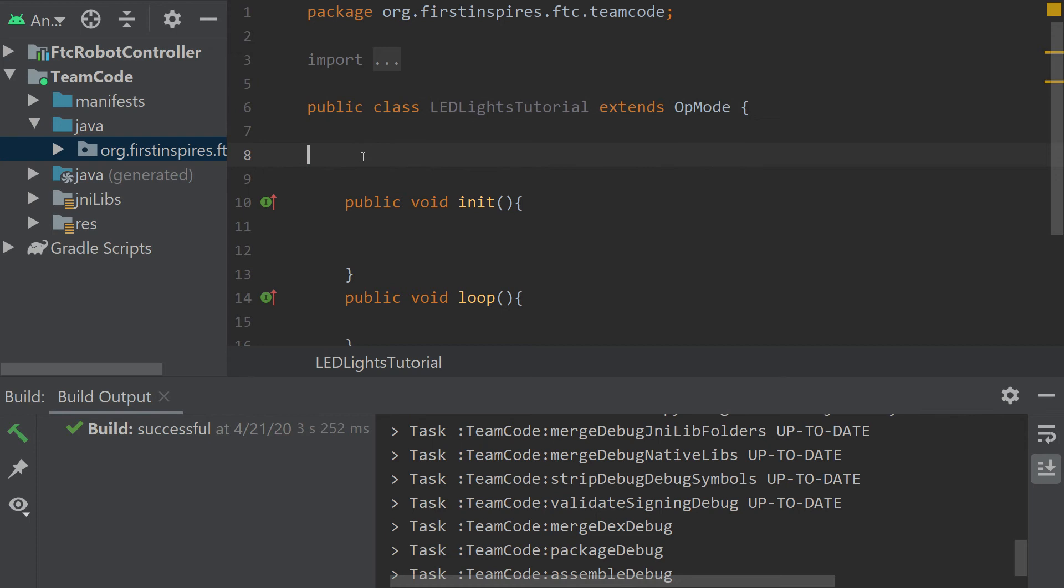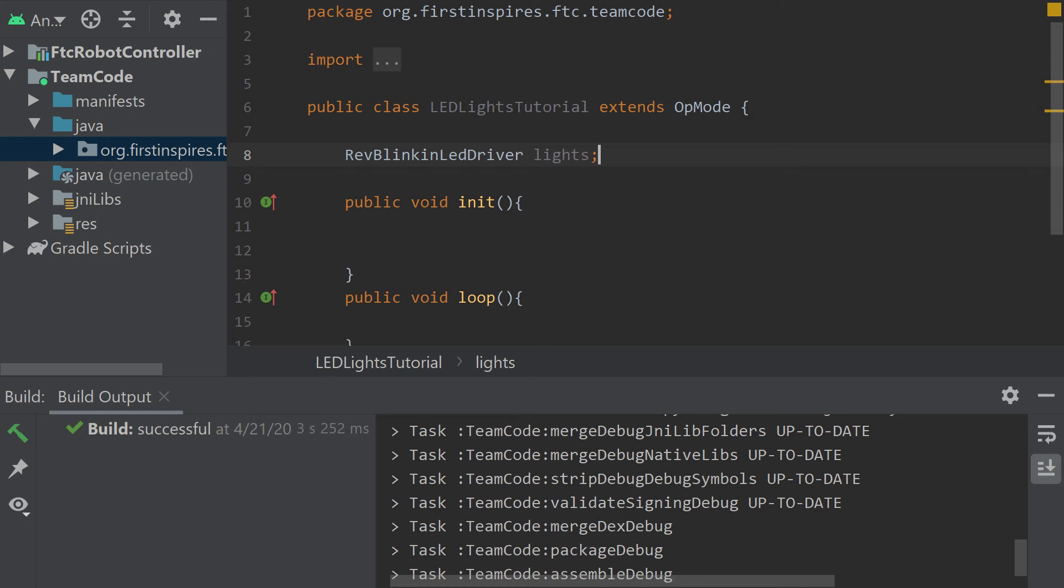So first let's start out by declaring our Blinkin and it is declared just like this: RevBlinkinLedDriver and I call mine lights. It's just simple and I know exactly what it means. Sometimes your robot gets known for your lights, whether you want it to be known that way or not, but it's a very cool feature for the robot.